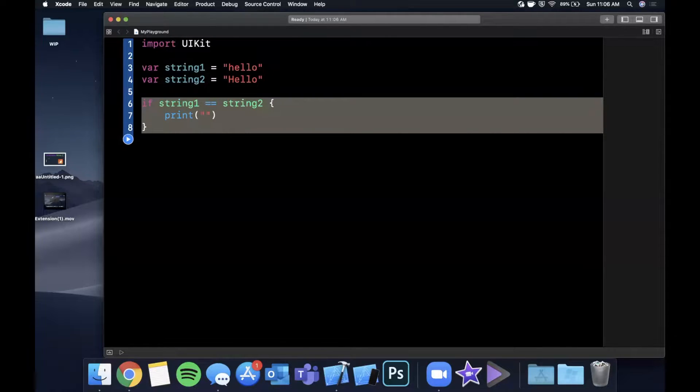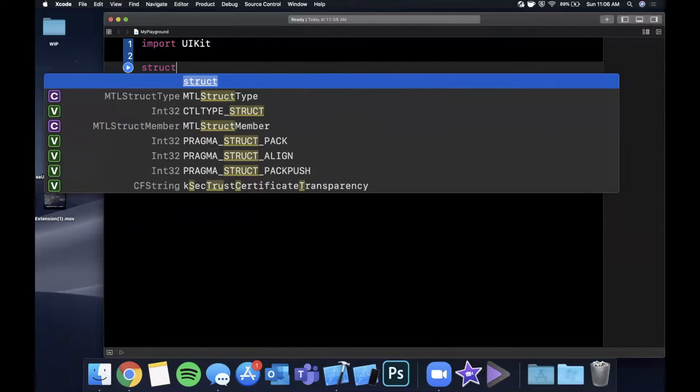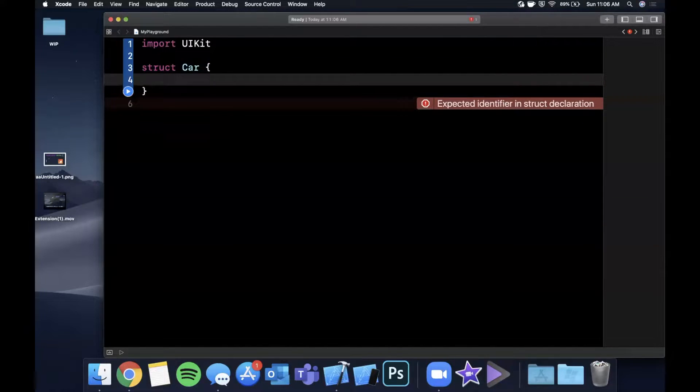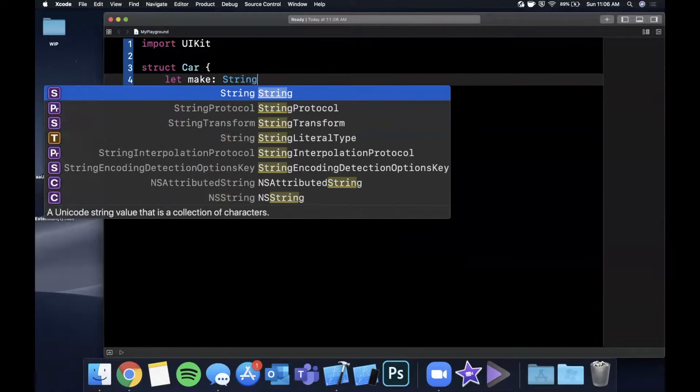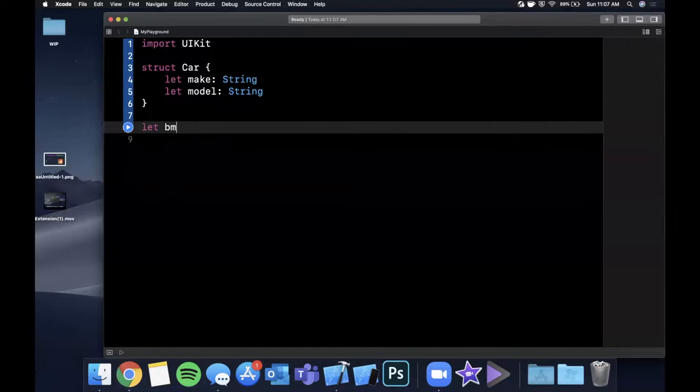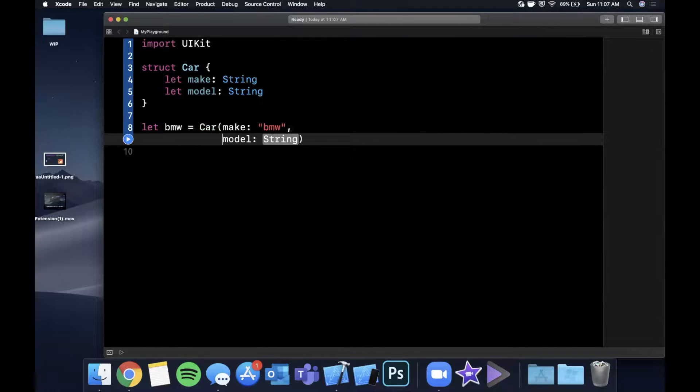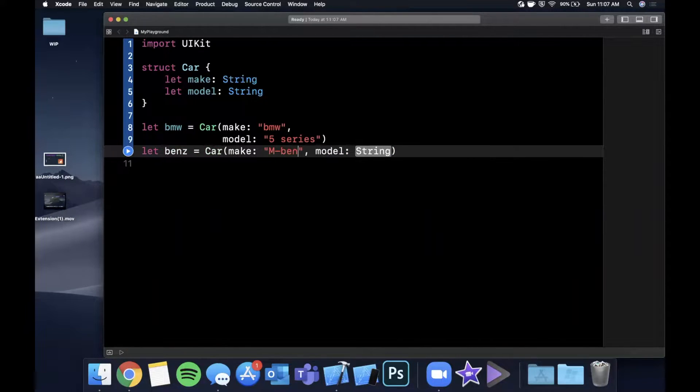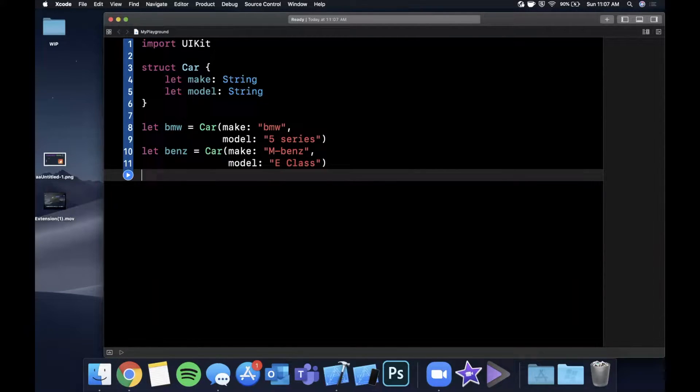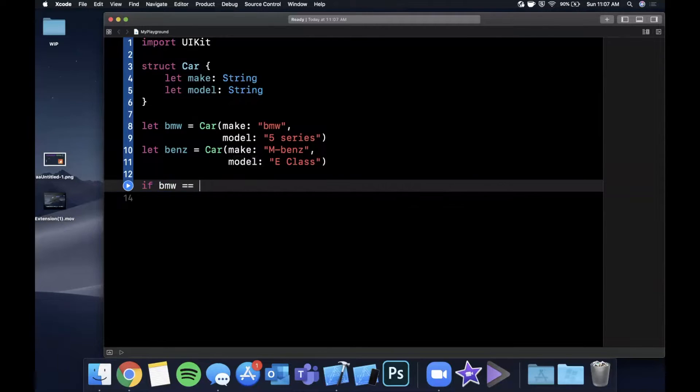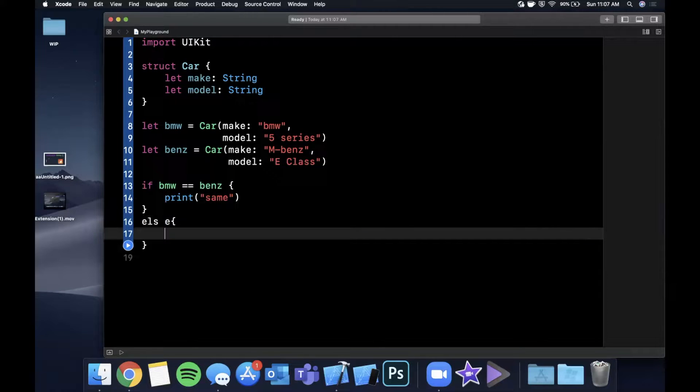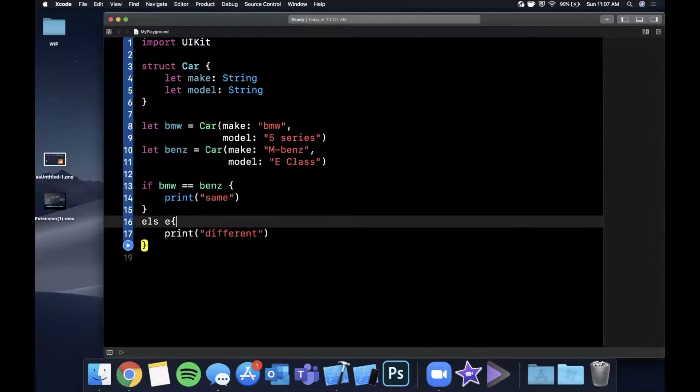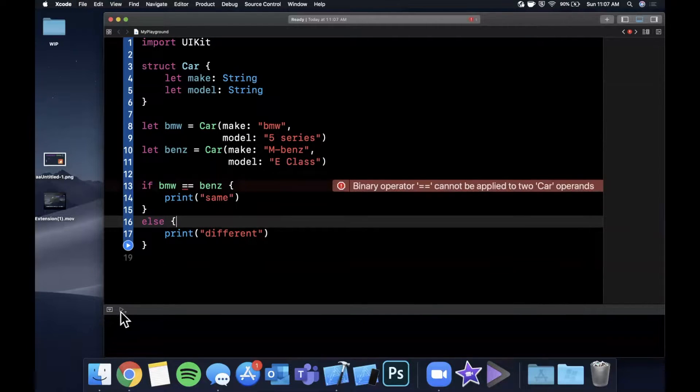So the standard library has Equatable tacked on to most of the standard types. Now obviously these are both strings, so they support equatability, and that equatability allows the compiler to know in what sense, what criteria is it using to compare if this equals this? One thing is number of characters, one thing is the characters itself. Now this is case sensitive, so now this does not equal. So sometimes you'll see people lower casing stuff, so on and so forth. So let's say we created our own class and we wanted to check if it was equal.